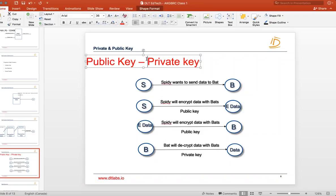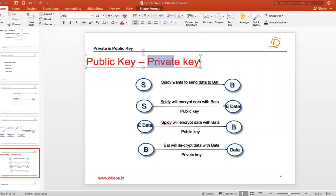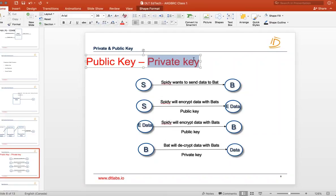Another synonym for the private key is your password — your banking password, Gmail password, any password is essentially a private key. The public key is something like your email address, which you give to everyone so they can send you emails, but only you can read those emails. You can share your email address with anyone, but to actually see what was sent, only you can read it using your private key, which is your password.